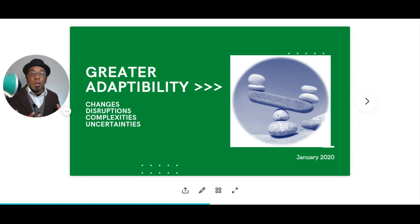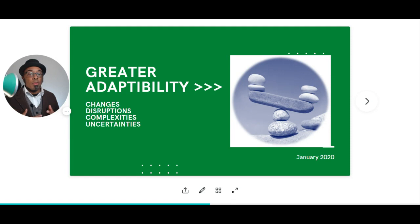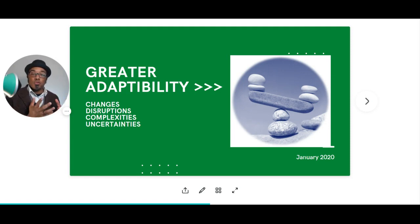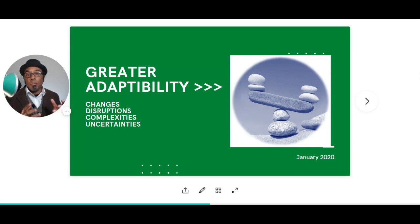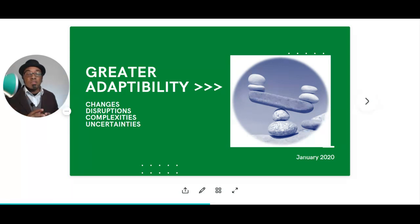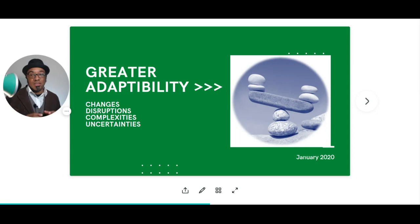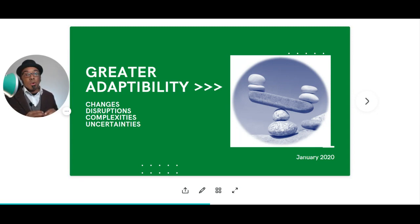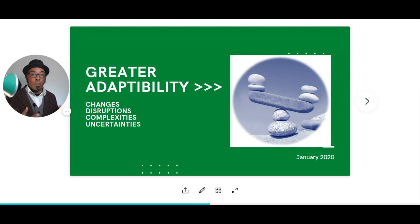When we think about some of this disequilibrium that we're experiencing — I like this picture of these rocks because oftentimes there are things that shift and change either in the market and in the way that we engage things. One of the things that we know is a constant is change. So what kinds of changes are we experiencing in our workplaces?